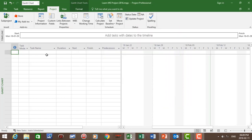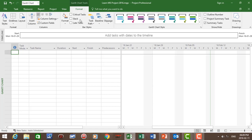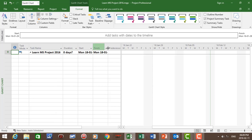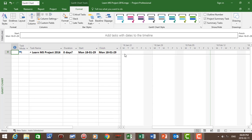Next let's show the project summary task. Go to Format and click on Project Summary Task. You'll then see the summary task, or the project name, at the top of the schedule.